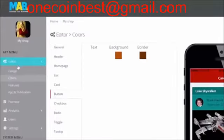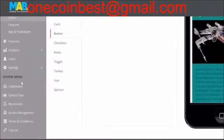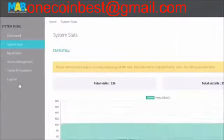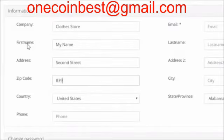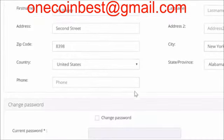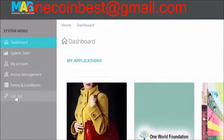Besides the App menu, there's also a System menu. The System menu is made to make changes to your account, see the statistics of your application and other relevant information regarding yourself and the applications you have built.